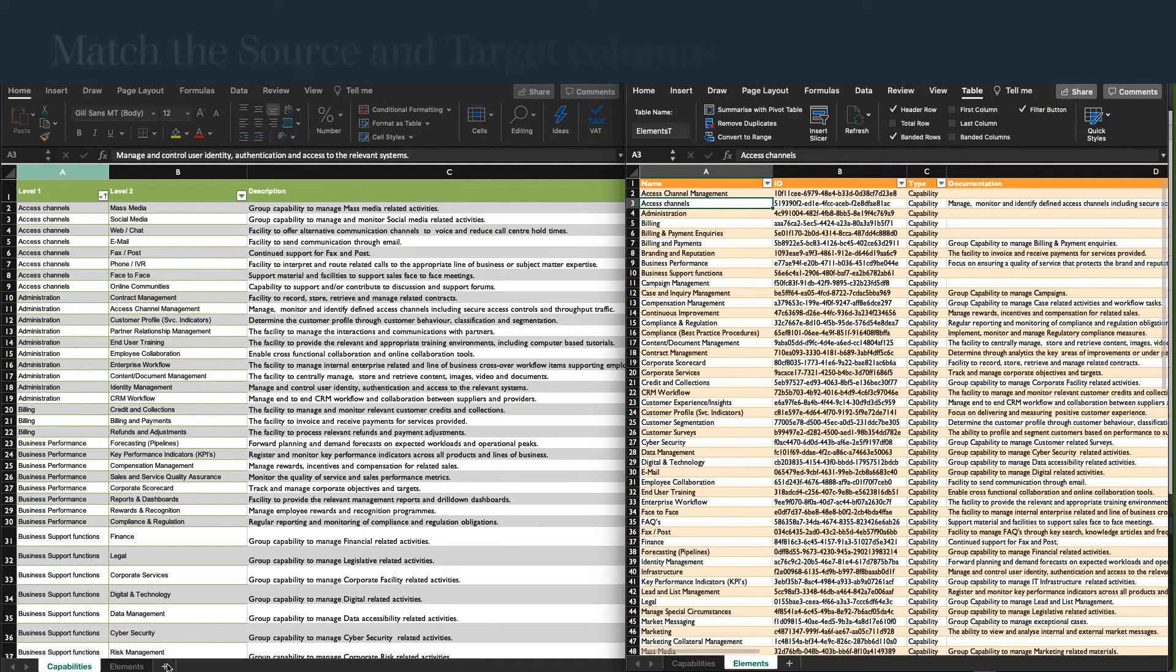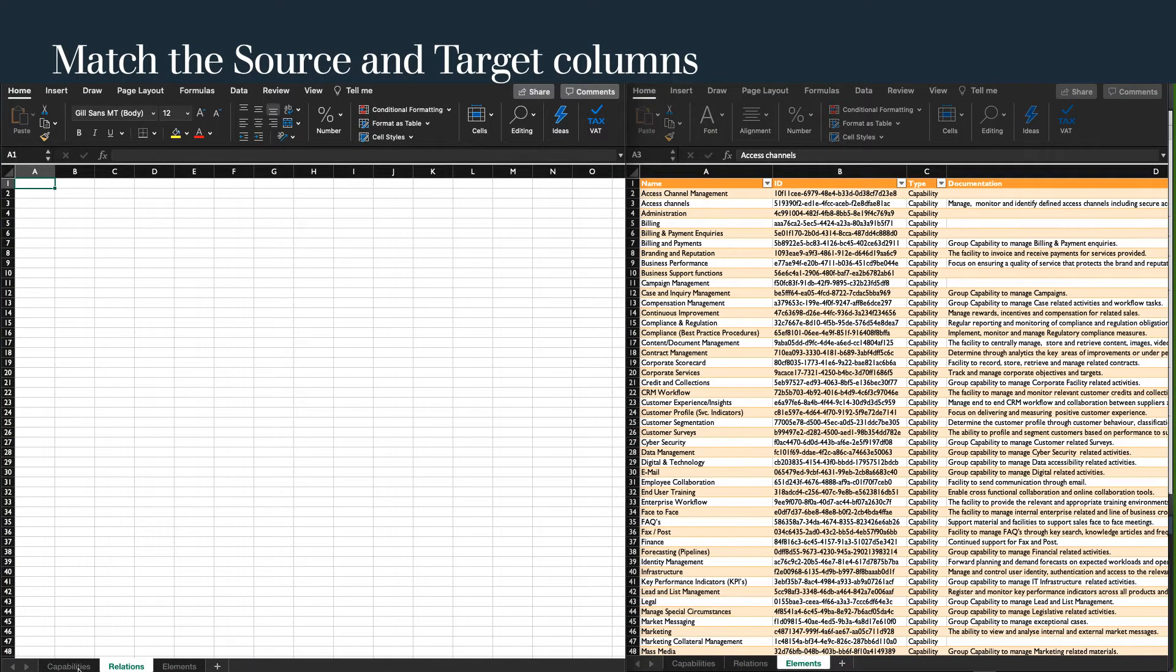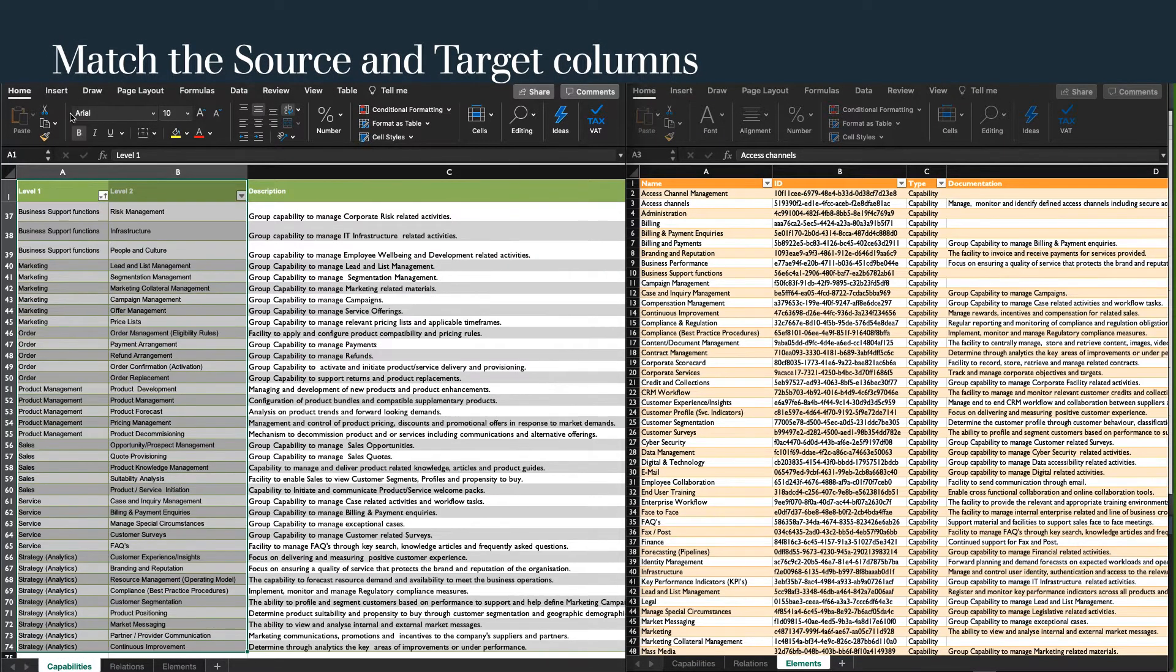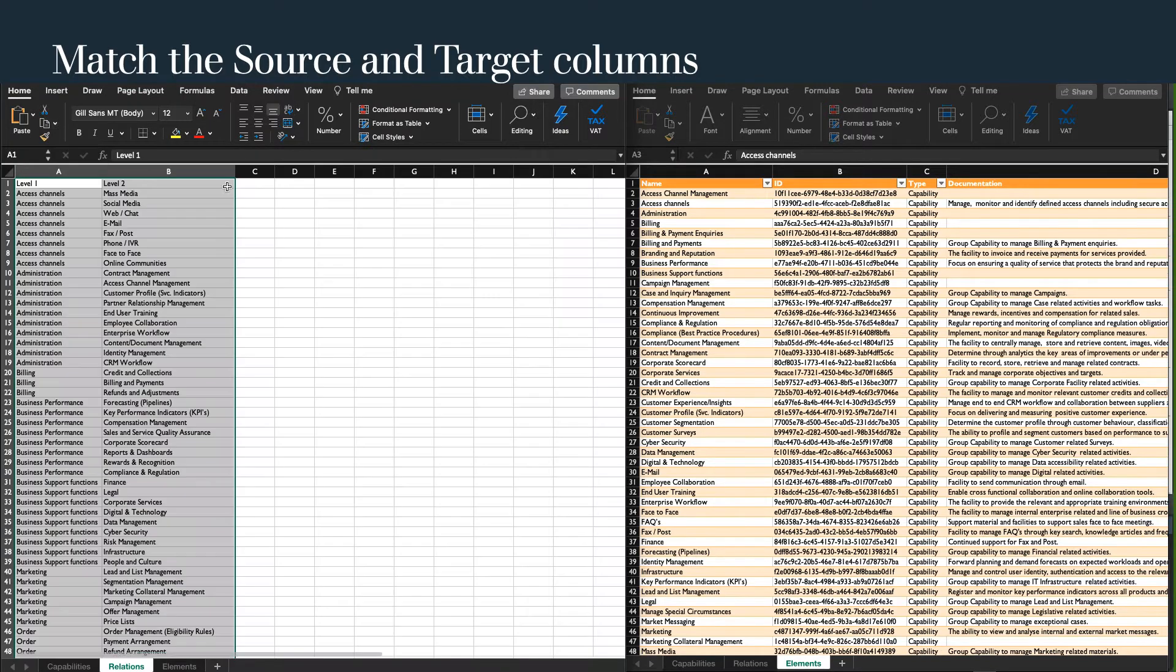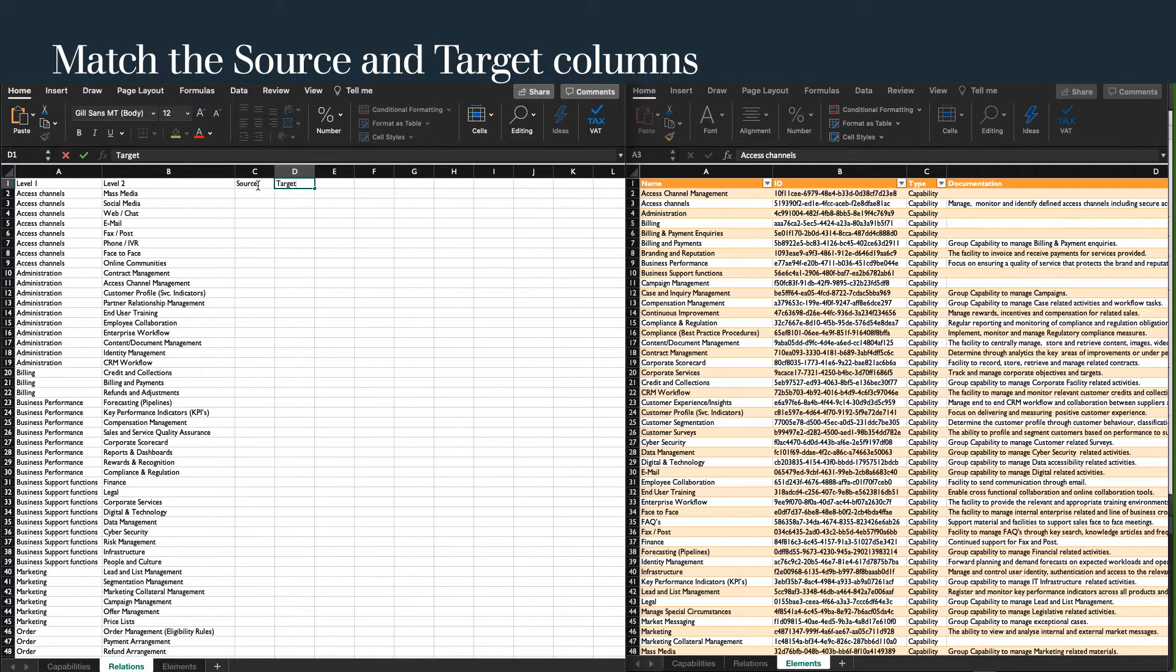Now create a new worksheet and name it Relations. Copy level 1 and level 2 to the new sheet. Enter the column fields for source and target.